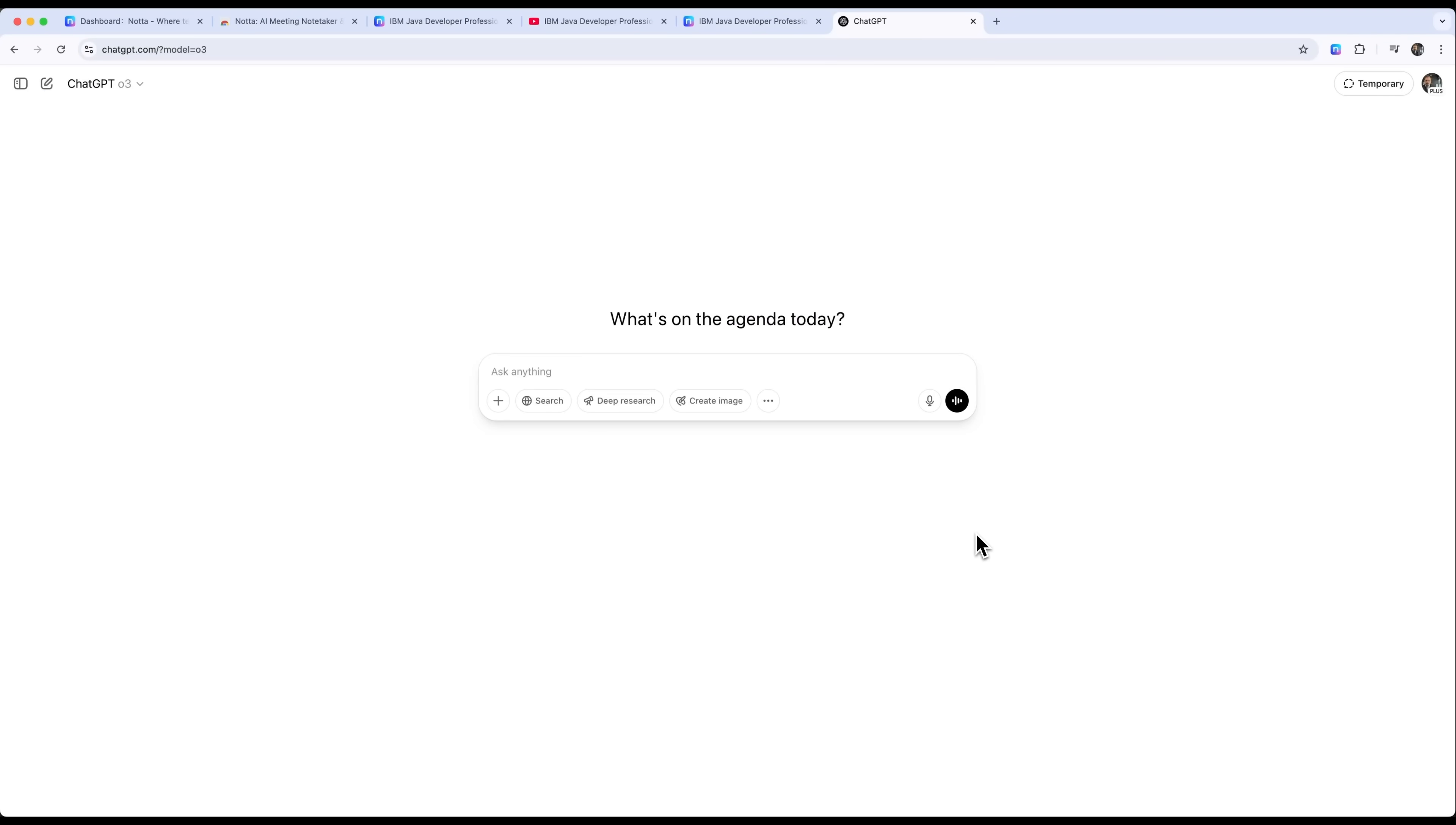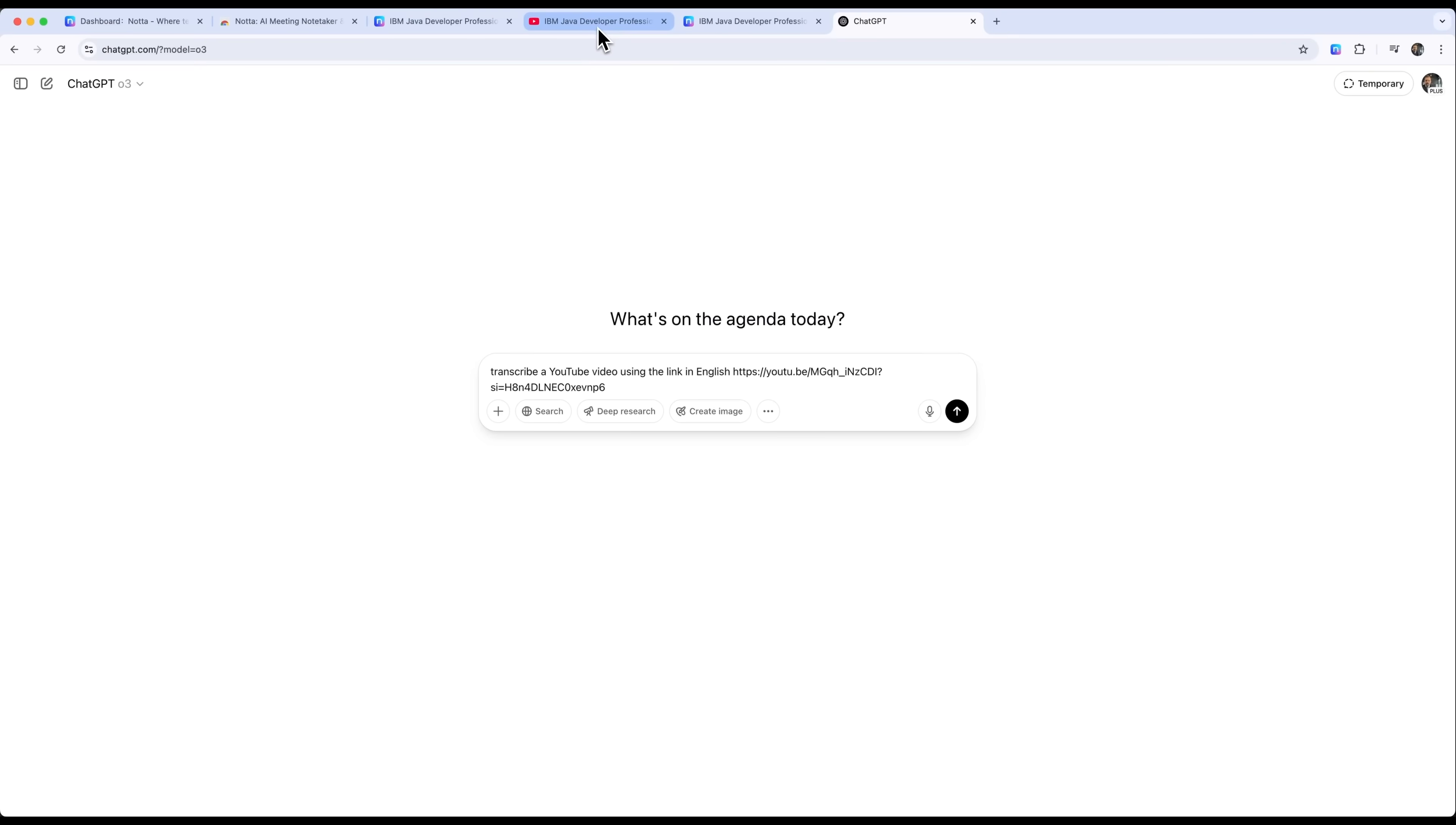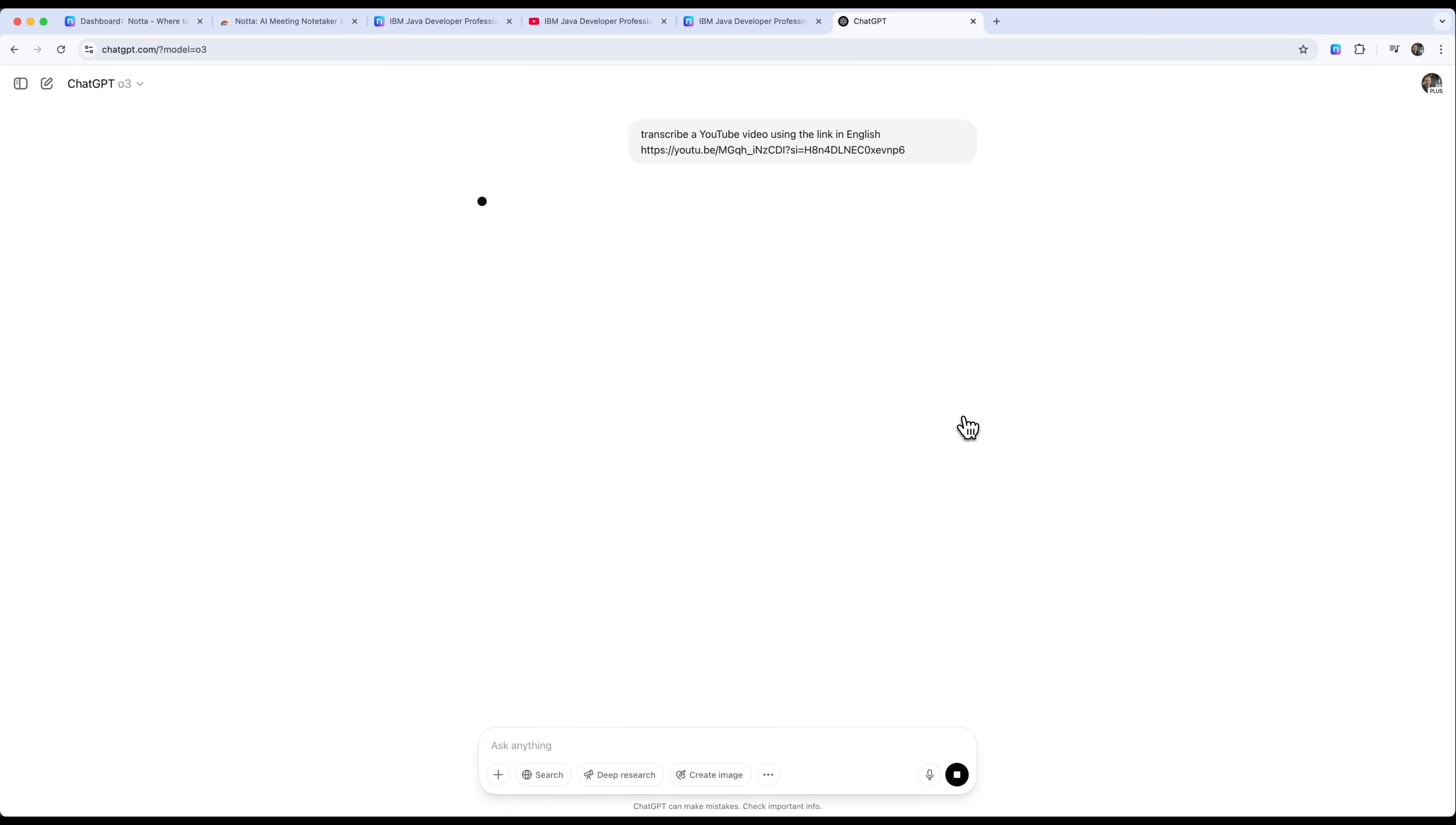Let's run a simple experiment. We'll use ChatGPT and select the O3 model, which is capable of reasoning. The task is to transcribe a video and we'll include a link to the same video that was already transcribed using Notta AI. I won't use search, deep research, or any other advanced features of ChatGPT because I want to see how it handles the task on its own, without external help.